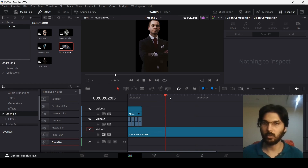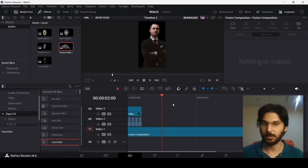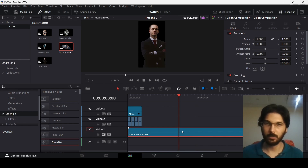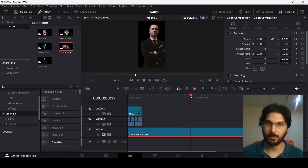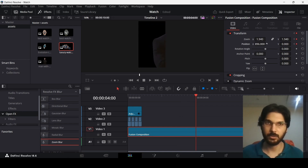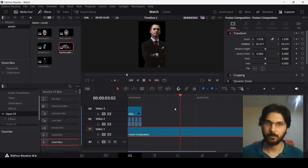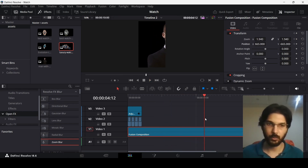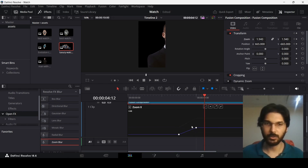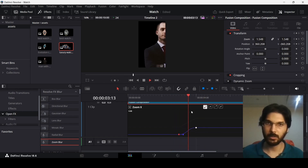At around frame 2 or 3, select the Fusion composition and create a keyframe at Zoom and Position. Then go to frame 4, zoom in, and change the Position X and Y. Click the keyframes for this Fusion composition — select the starting and ending keyframes — and if you play this you will get a smooth transition.